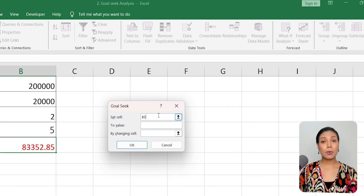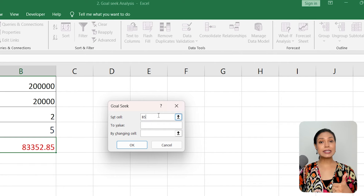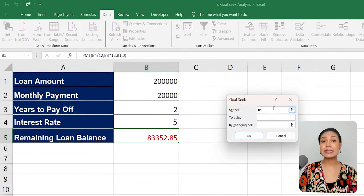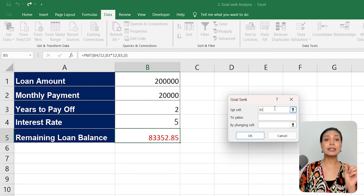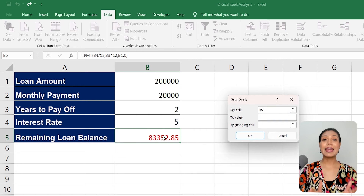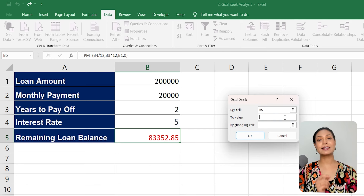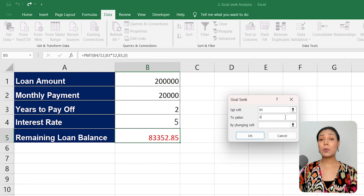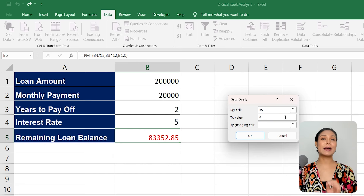In the Goal Seek dialog box, you will see three fields to fill in. The first field is the Set Cell, where you need to specify the cell that contains the desired result. In our example, it would be the cell containing the remaining loan balance at the end of the desired number of years. Next, move to the Value field and enter the desired value. In our case, it would be 0, indicating that we want the loan balance to be fully paid off at the end of the specified number of years.